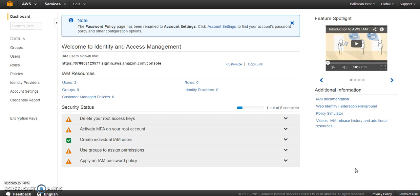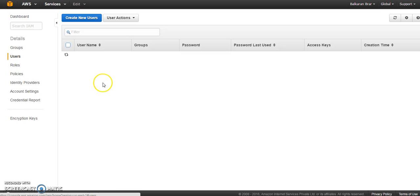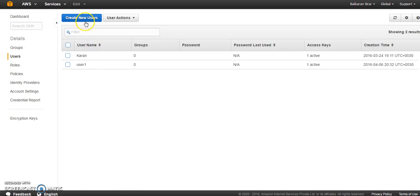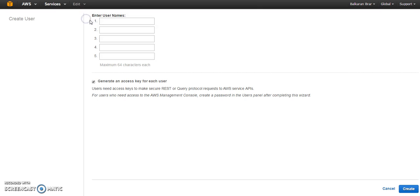Now once you have Boto 3 installed, go to AWS console, navigate to IAM service which is called Identity and Access Management and create a new user. Go to users, then create new user.